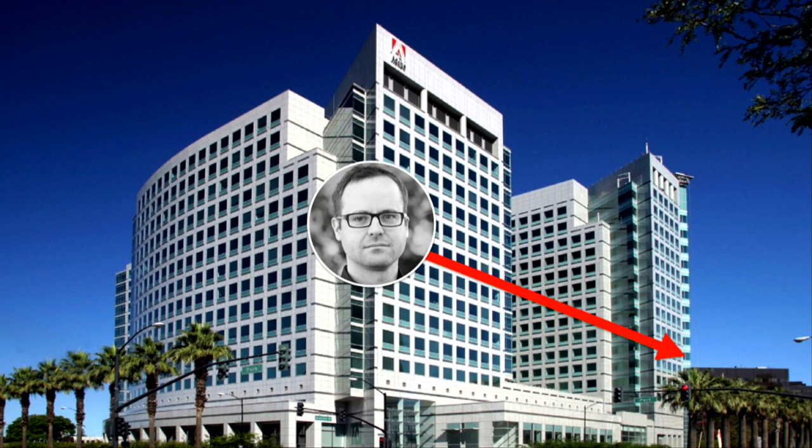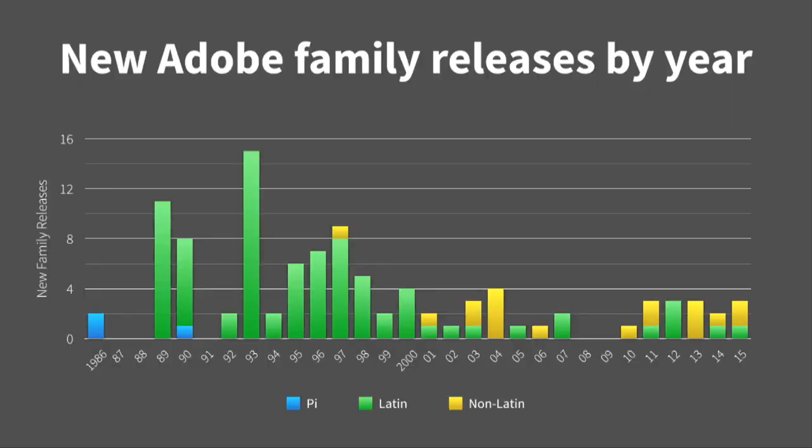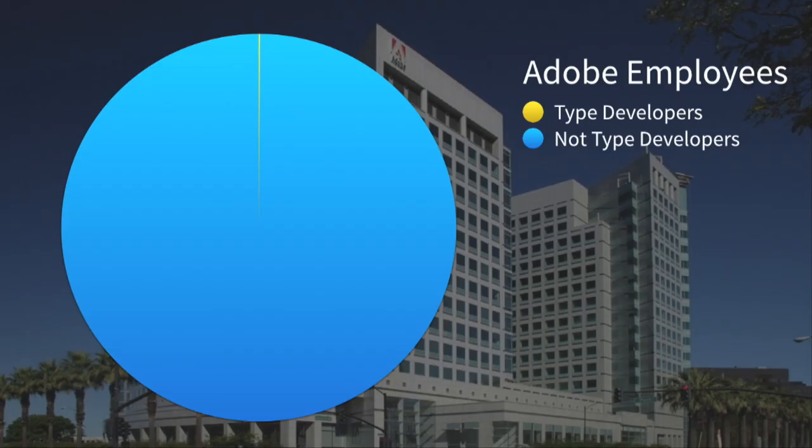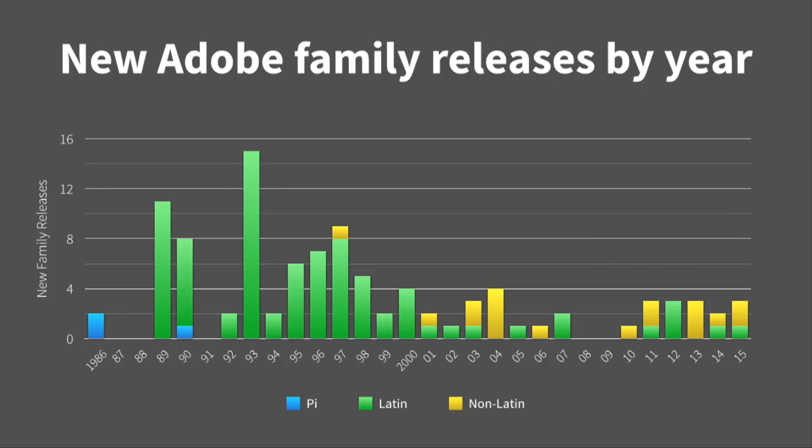The type development team is a really great team. It's small, especially compared to the rest of Adobe. As you can see, the type developer team is pretty small compared to the rest. And one thing to keep in mind there is that the majority of those blue people there all use fonts and need fonts for all their products. So there's lots of demands on our time.